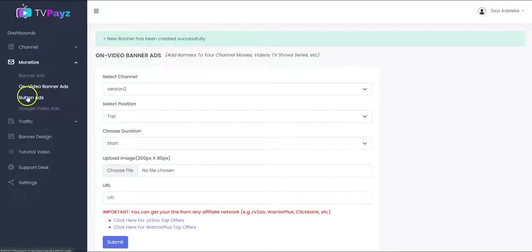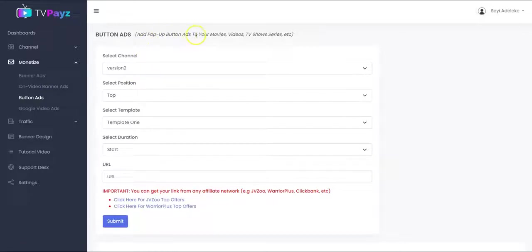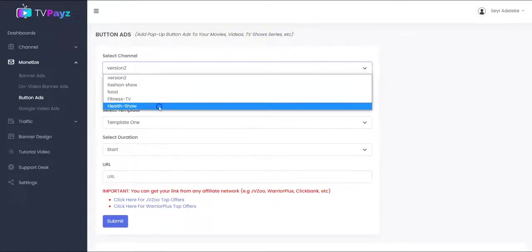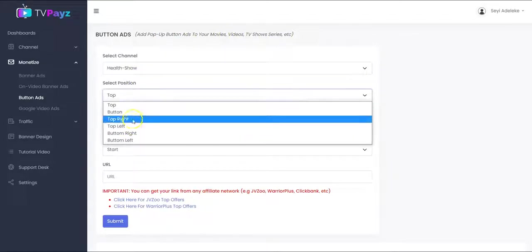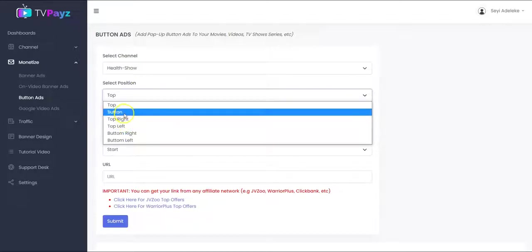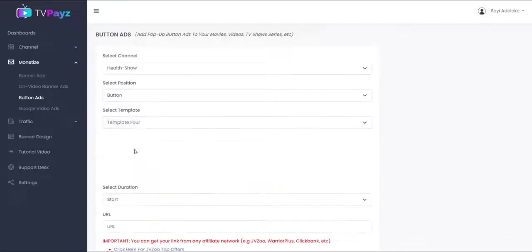We also have button ads. This allows you to add pop-up button ads to your movies, video, TV shows, and web series. So you select your TV channel and you select the position.